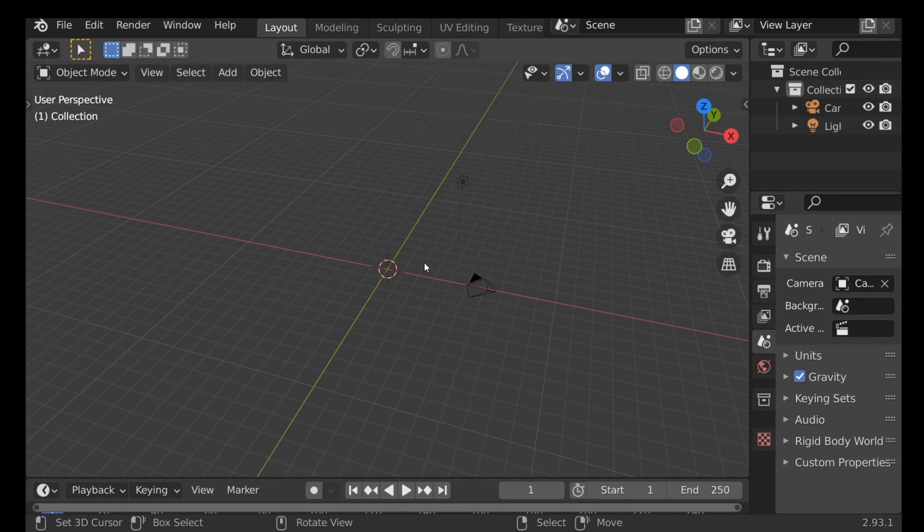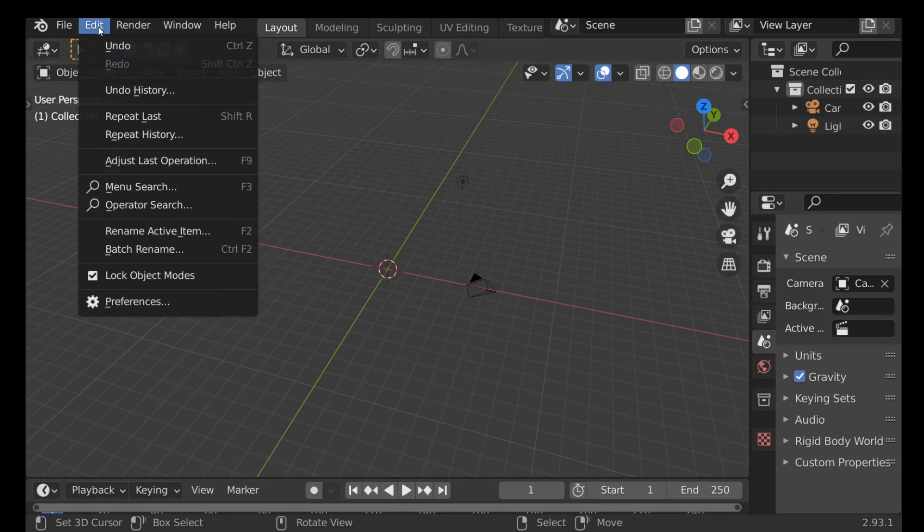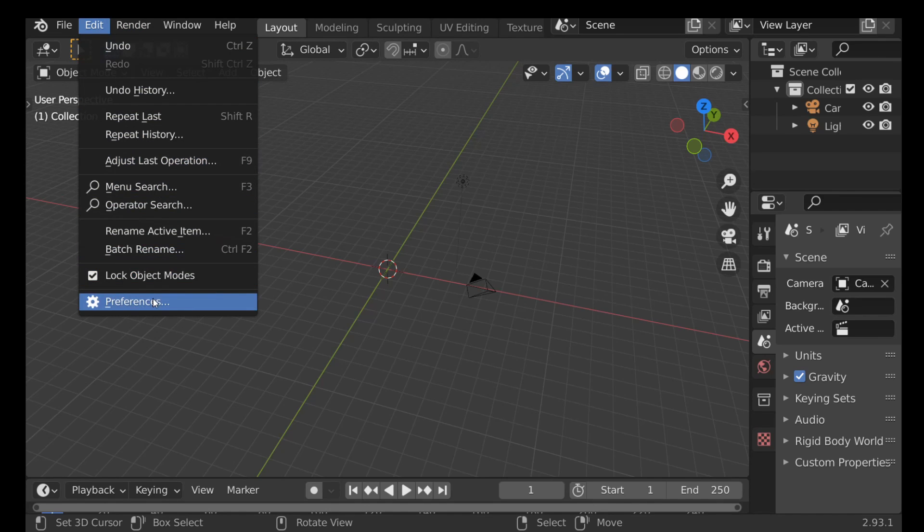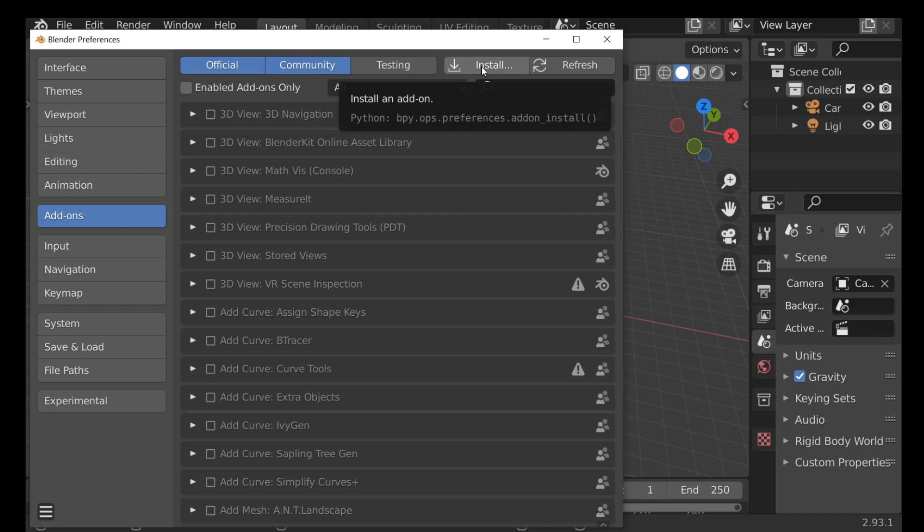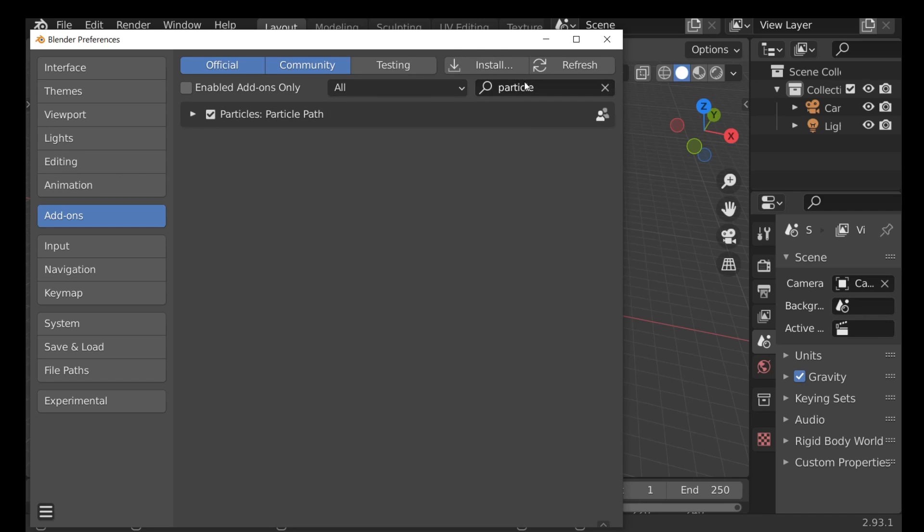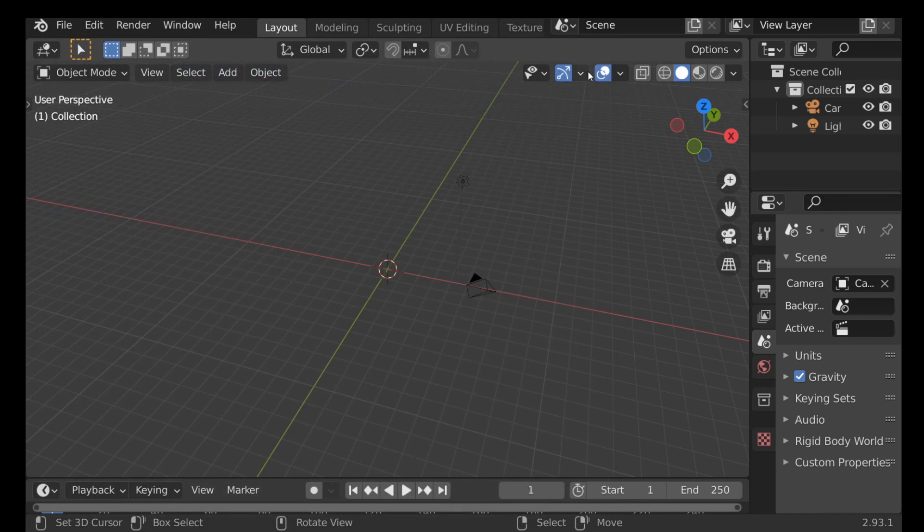We don't need it. So once you've downloaded the script you need to go to Edit, go down to Preferences, then within the Add-on section we have this Install button here. Go ahead and click this and navigate to the folder where you saved the script to and load that in. Then we can go ahead and enable it and then close this down.